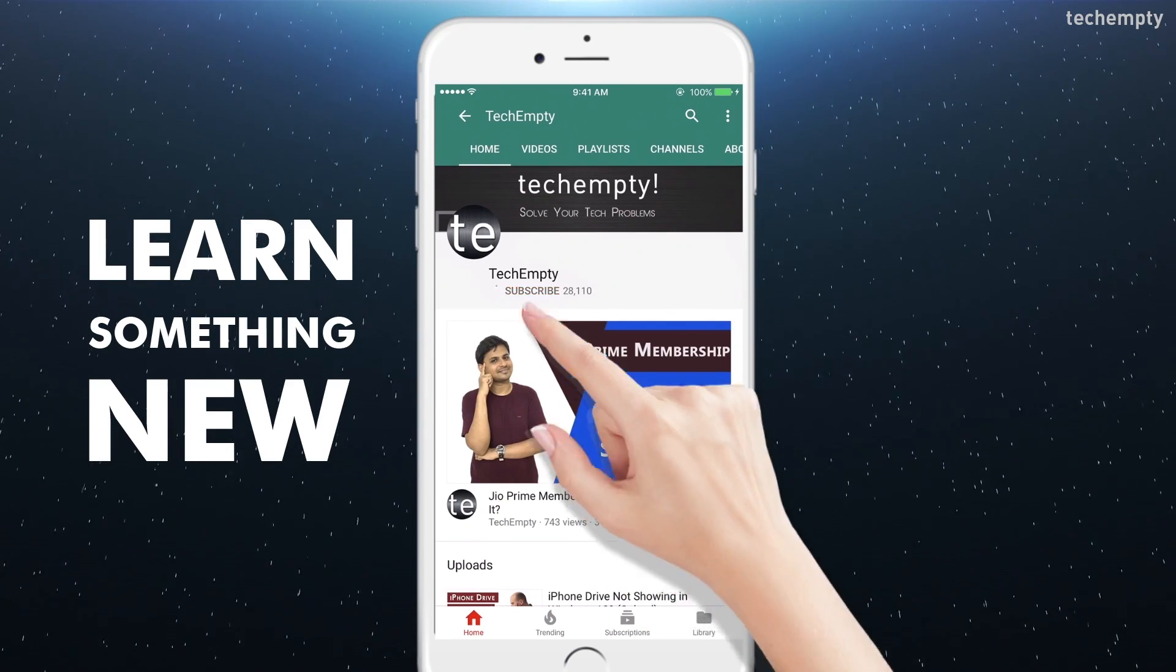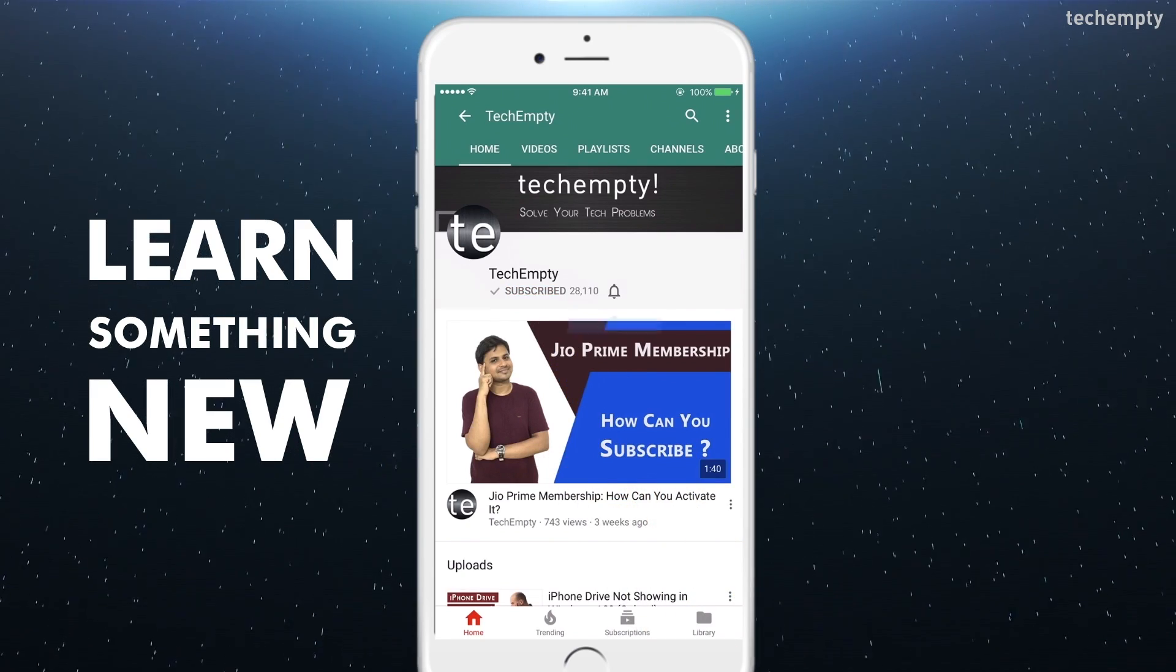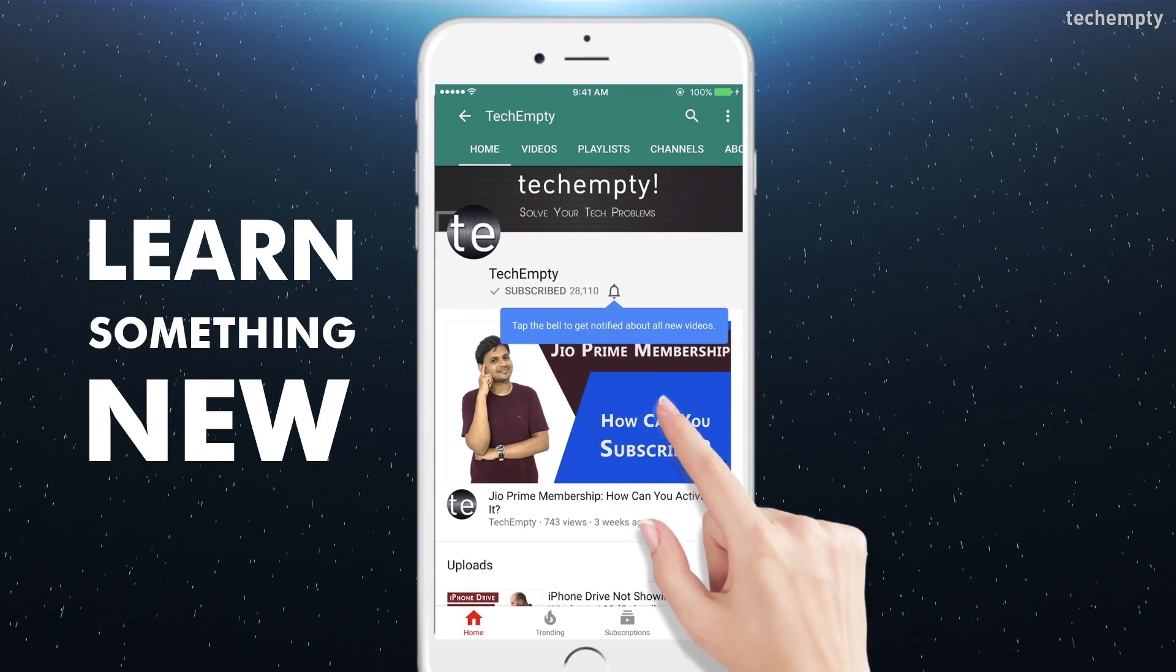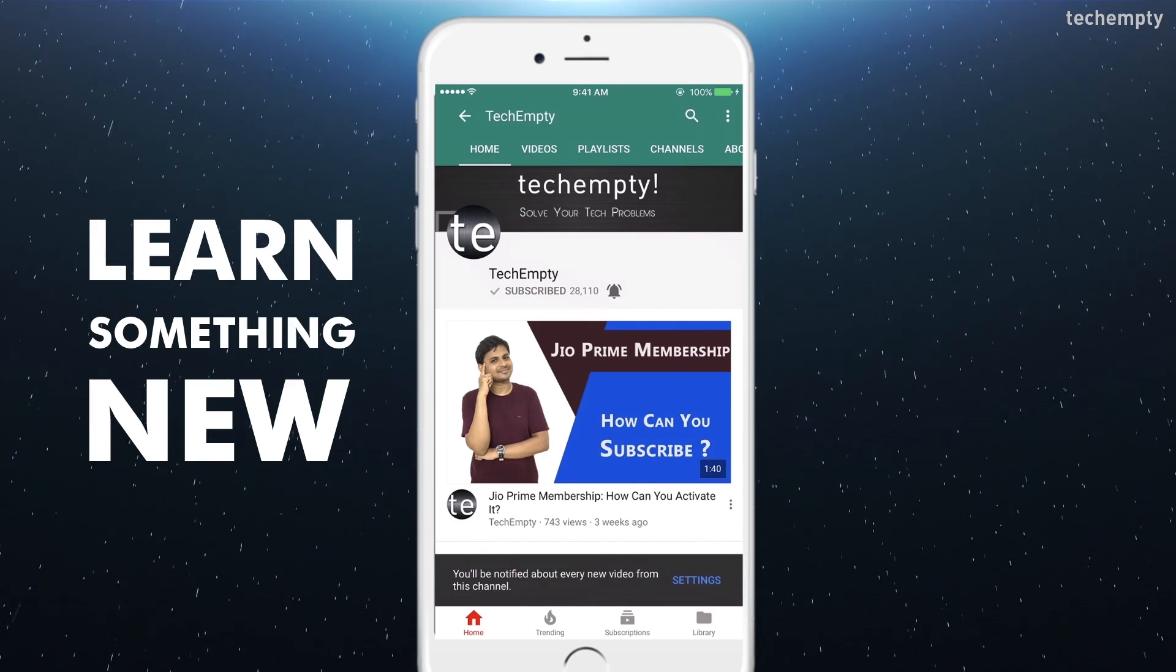Subscribe to TechEmpty by clicking the subscribe button and tap on the bell icon to get all my latest awesome tech video updates.